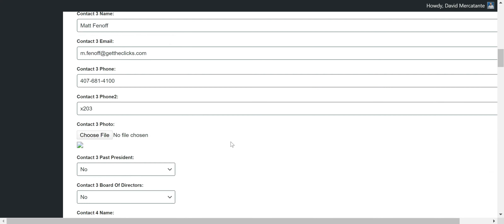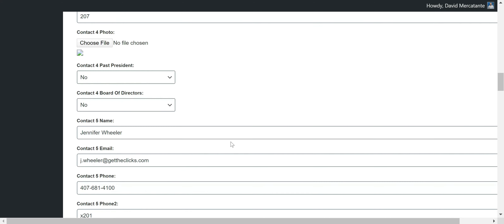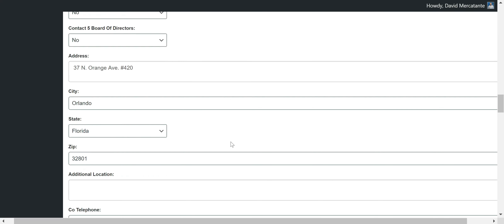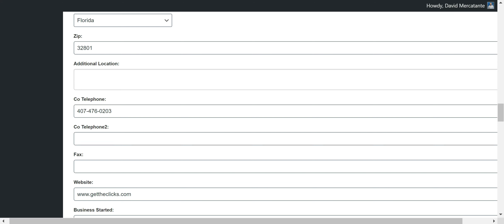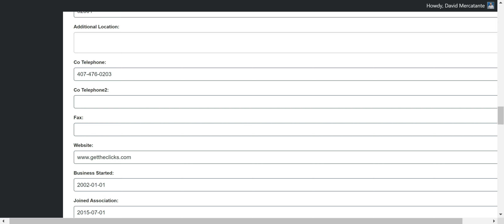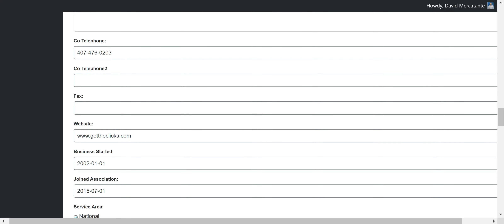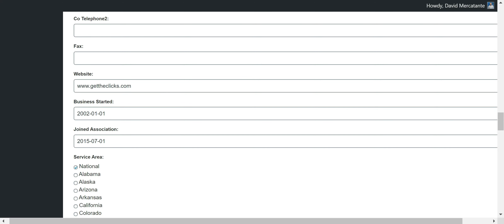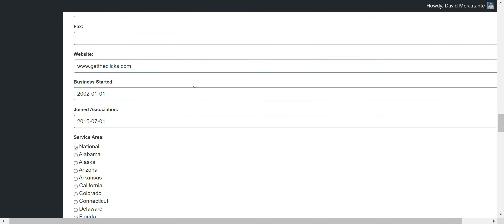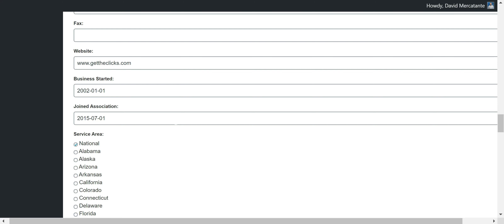I'm going to scroll down past the contact information and past the address as well, since those are self-explanatory. We have a few additional fields — this is where the previous information ended when looking earlier, but now we have fields that are visible to members who are logged in. These include company telephone number, an additional website link, as well as business started dates and join association dates.